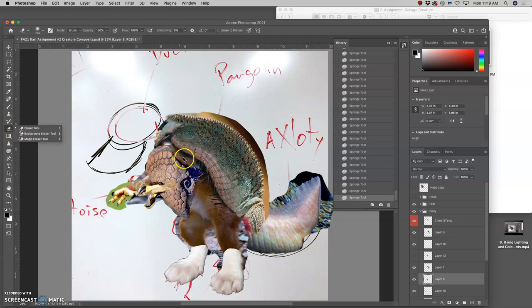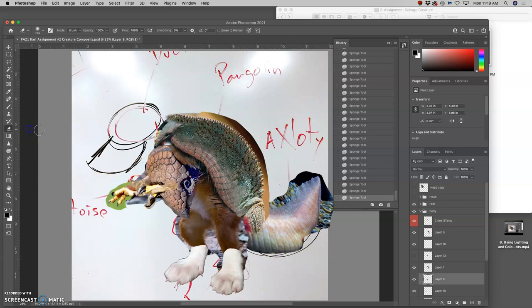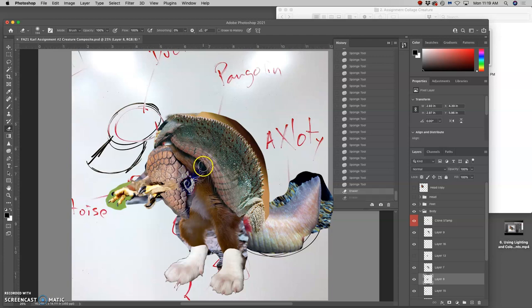Before I go in with my eraser. And once I get rid of the hard edge, then I can do a lower opacity eraser.